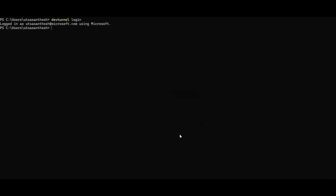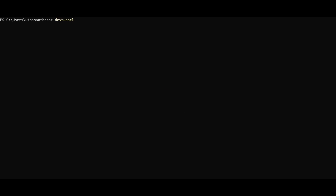Next, I'm going to go ahead and use the DevTunnel echo command on port 8000, which creates a very simple HTTP server. But you will probably want to run your own server. Once I have my server running, I can go ahead and host a DevTunnel on the same port.